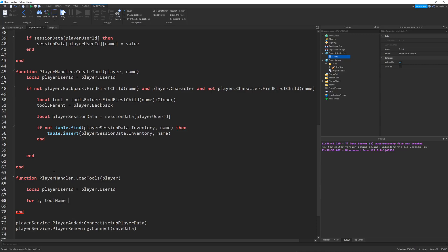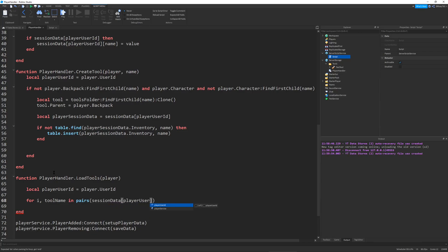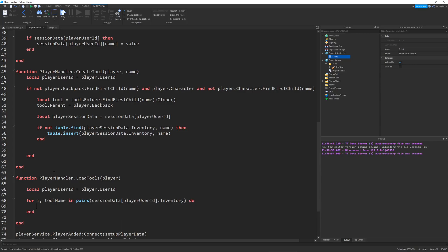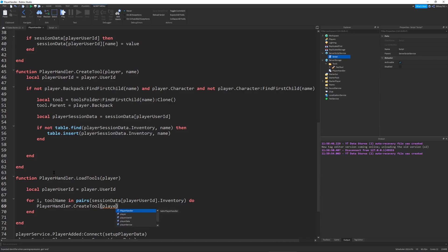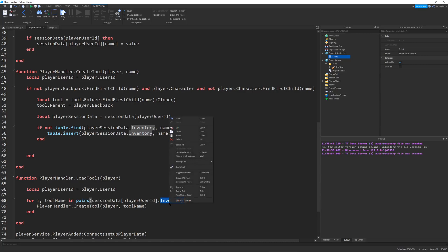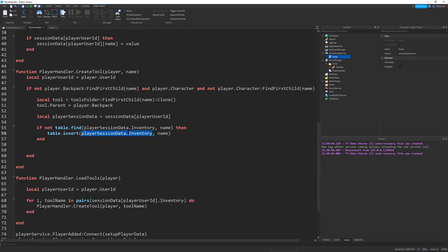This is a pretty simple deal. We can just define our player user ID once again, and then we can run through all of the tools - for i, tool name in pairs session data [player user ID].inventory. This is going to be a bunch of strings that are the names of tools. All we need to do for this is just call player handler.create tool and send in our player and the tool name. This will go through all of the inventory of our player and just give them all the tools that they own.